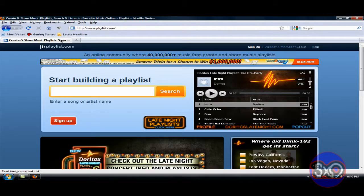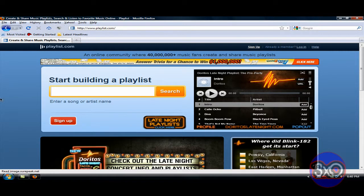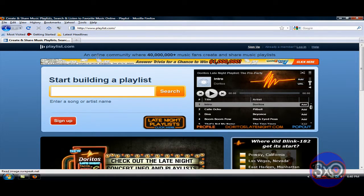Okay, first you're gonna need to download an add-on called Download Helper. I will put where to download it in the description, so don't worry about that.